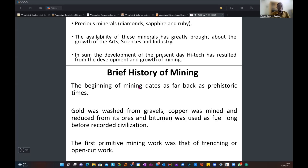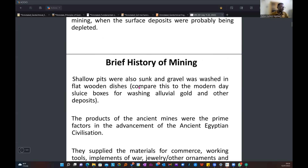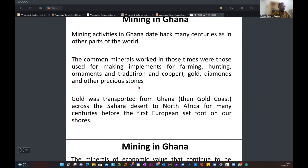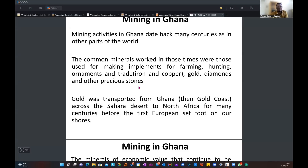The availability of these minerals has greatly brought about growth in the arts, sciences, and industry, contributing to present-day development. Turning to mining in Ghana specifically, mining activities in Ghana date back many centuries. People used to go to streams and pan for substances the way galamsey operators do, and at the end of the day they were able to come up with their mineral of interest. But today, alluvial materials are not in abundance — heavy mining companies are even struggling to find gold nuggets.